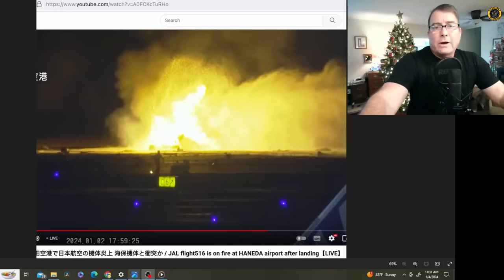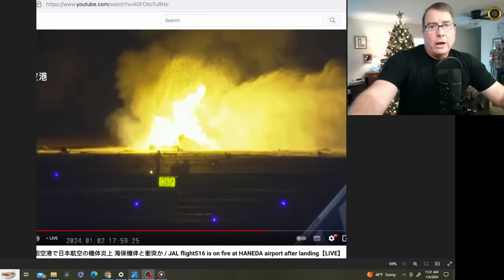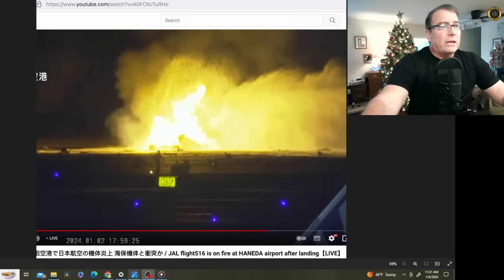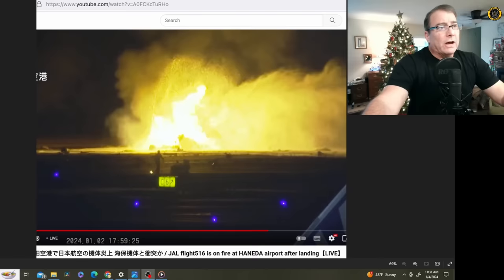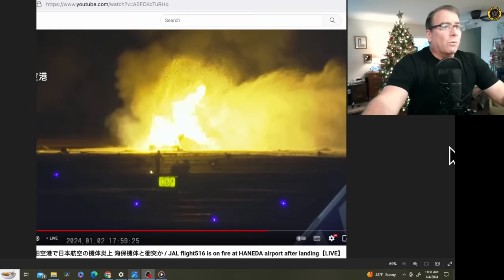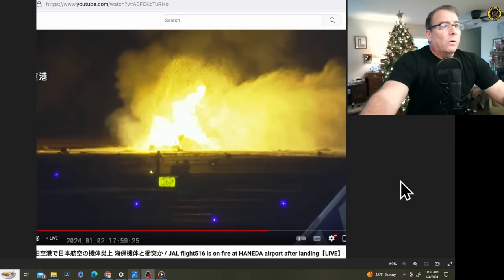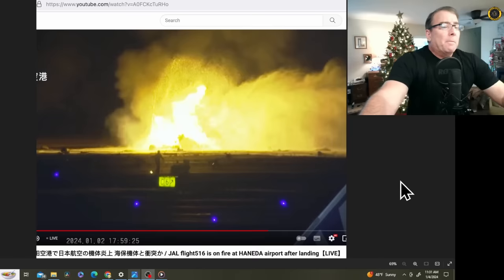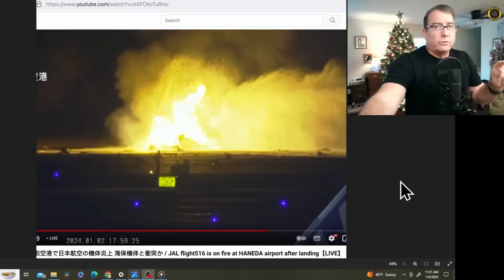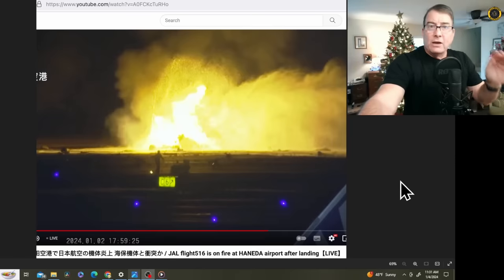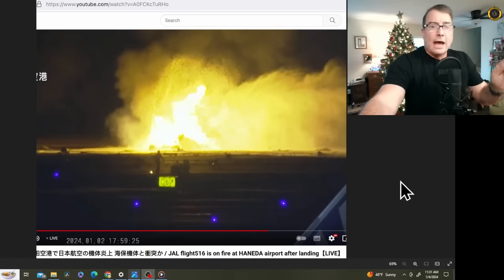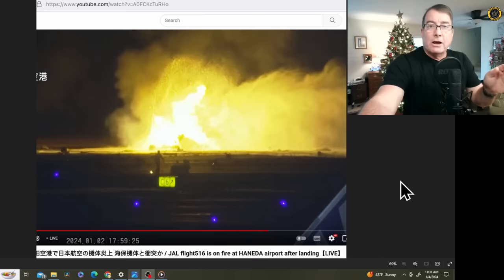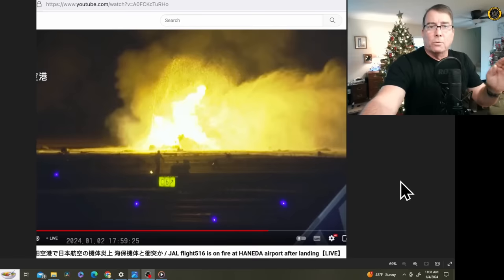While everybody on board the Airbus A350 survived, and we'll get into that evacuation in a minute, the only survivor on the Japan Coast Guard Dash 8 was the captain. And we're not sure if this is a picture of him limping away from the wreckage of the Dash 8. But according to the Japan Ministry of Transportation, upon interview after the crash, the captain of the Dash 8 was convinced that he was cleared for takeoff for runway 34 right.